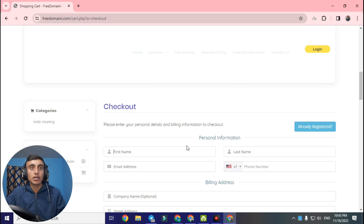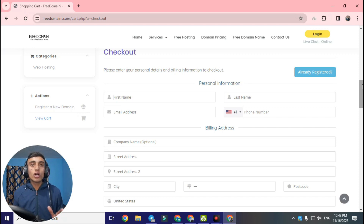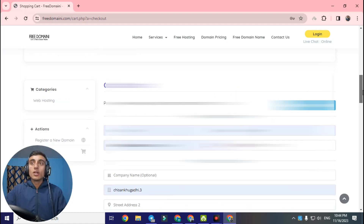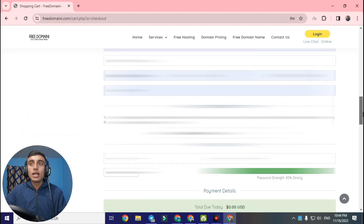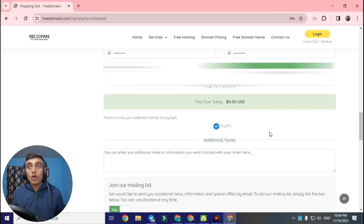Go to checkout. Scroll down to the billing information section. This is the main part — please do not enter any fake details. If you enter fake details, the system will detect it and you will not get this domain. Enter your own country and correct personal information. I have successfully filled in the billing information. Scroll down and set your password.